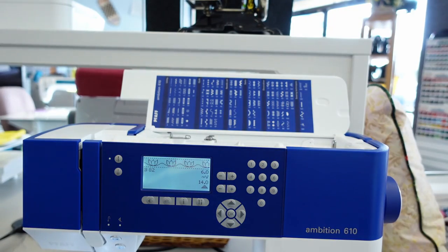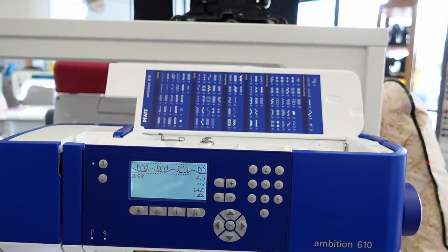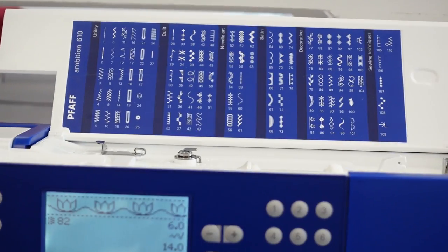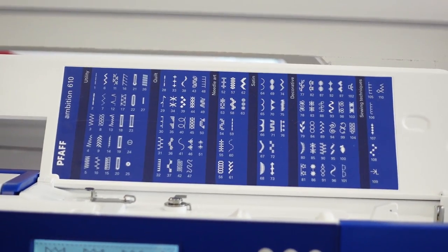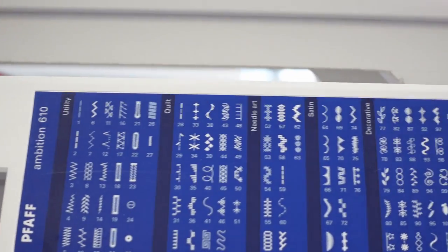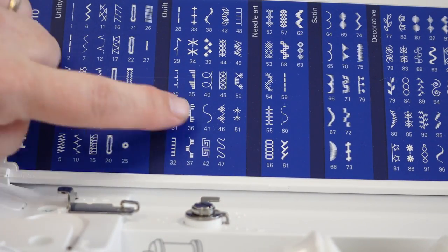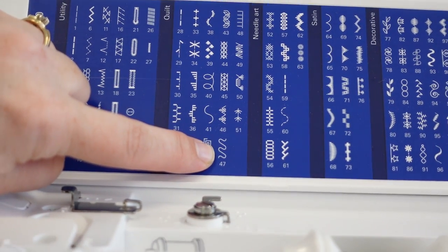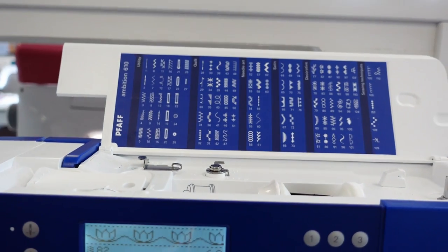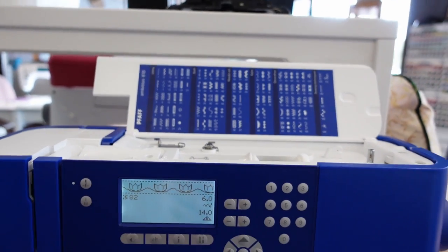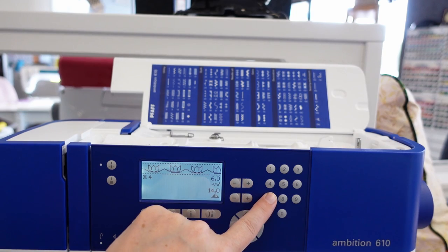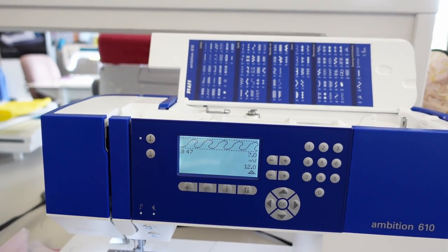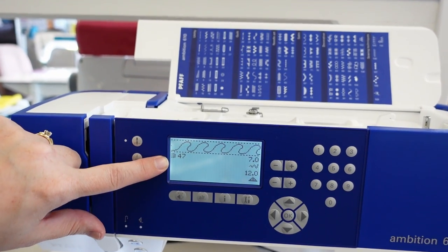Along with these stitches, they list the stitch number under them. If I want this stitch here, it's number 47. So to get it, it's really simple. I would just type 47, and then the stitch will process and come directly on my screen.